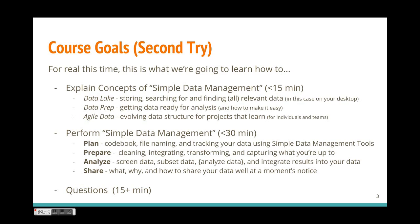And finally we're going to talk about how you can manage this process effectively with agile data. Now once we've gone over these concepts, hopefully in just about 15 minutes, we'll then move on to evaluate the simple data management paradigm where we're going to talk about how you can prepare and analyze your data and we'll actually provide you with a real example. Now let's go ahead and get started.